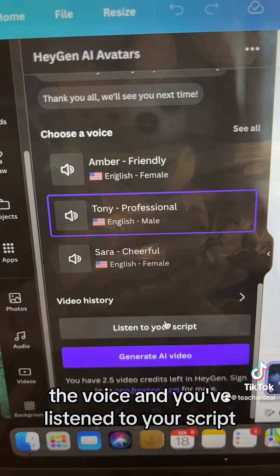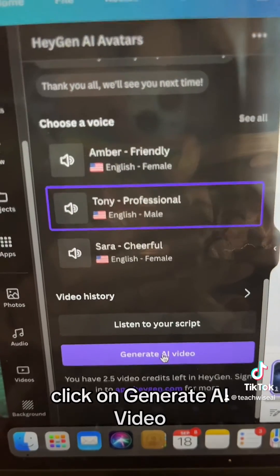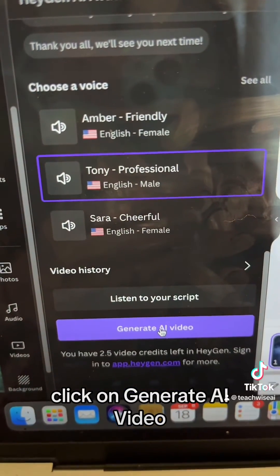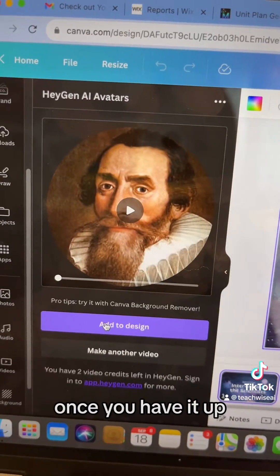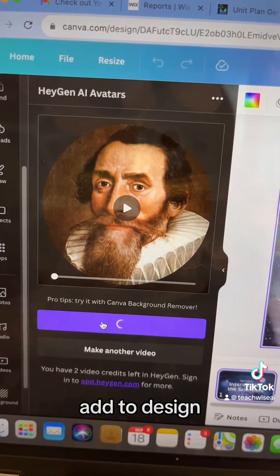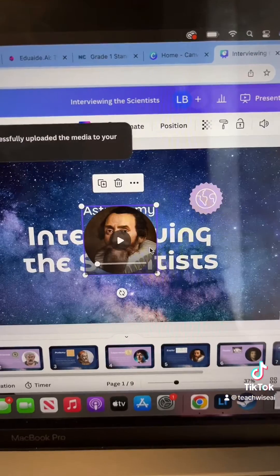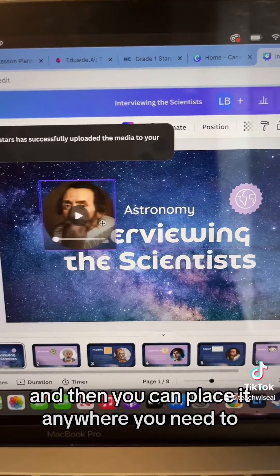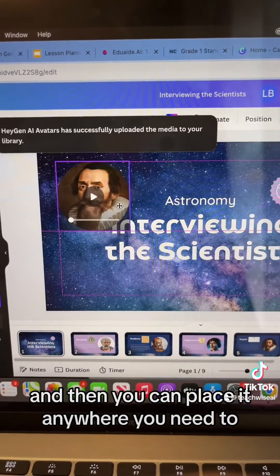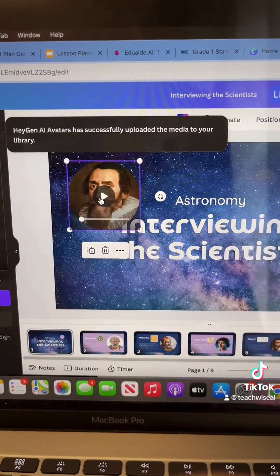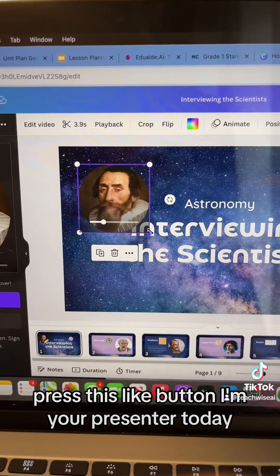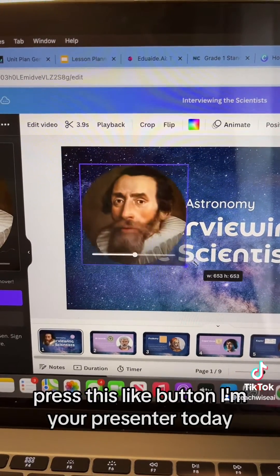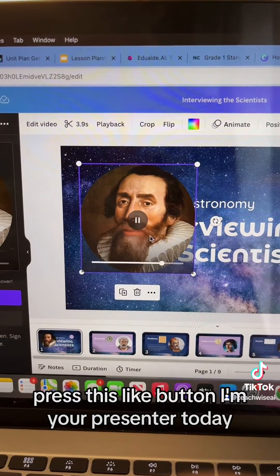Once you're happy with your text, the voice, and you've listened to your script, click on generate AI video. Once you have it up, add to design, and then you can place it anywhere. Press the play button — 'I'm your presenter today.'